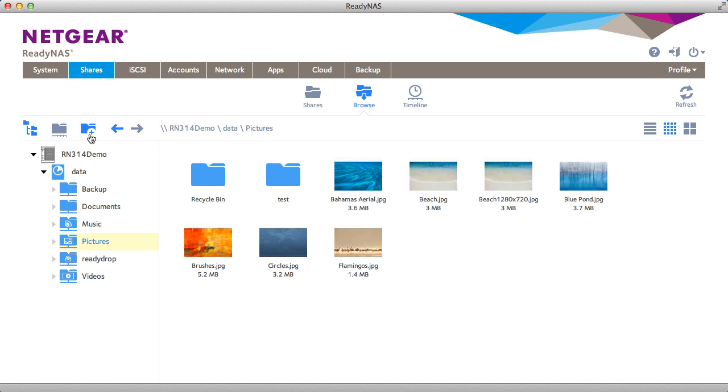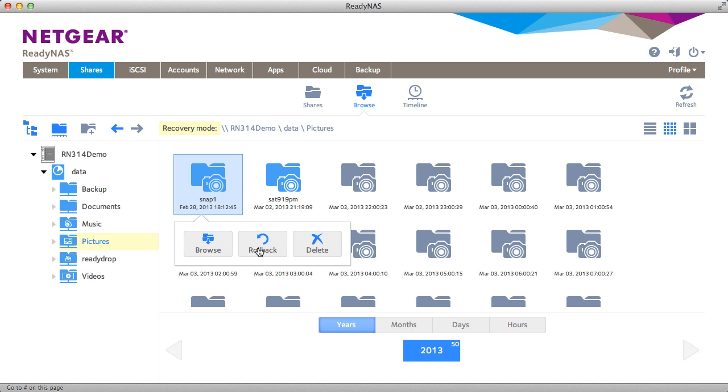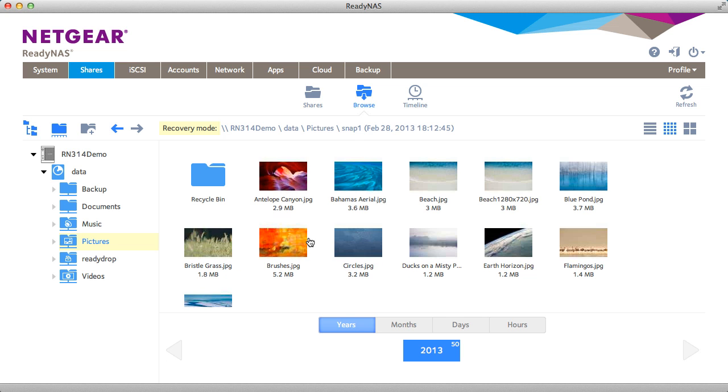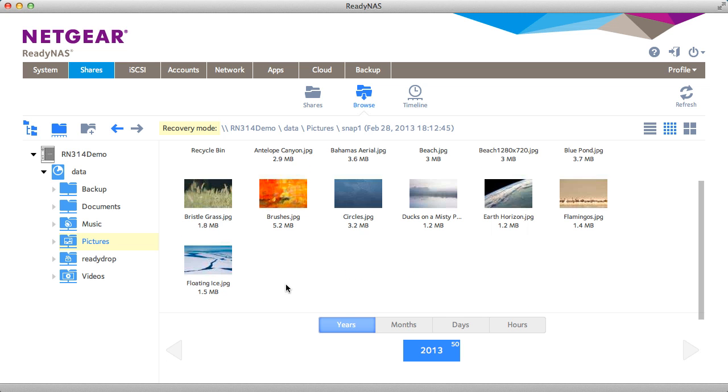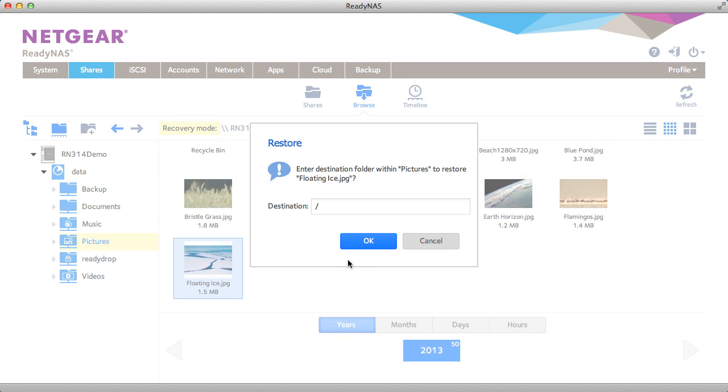In the web GUI, you can go into recovery mode, click a previous snapshot, browse it, find the file you want to restore, and click restore.